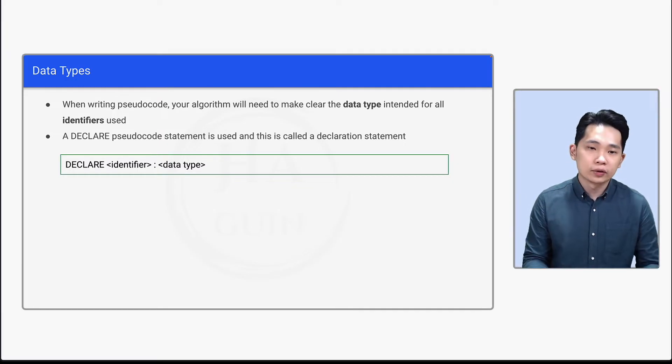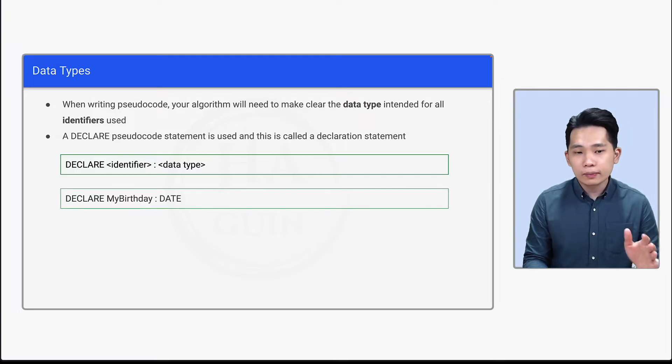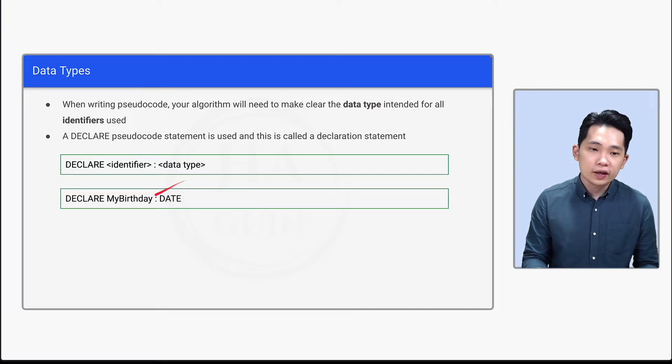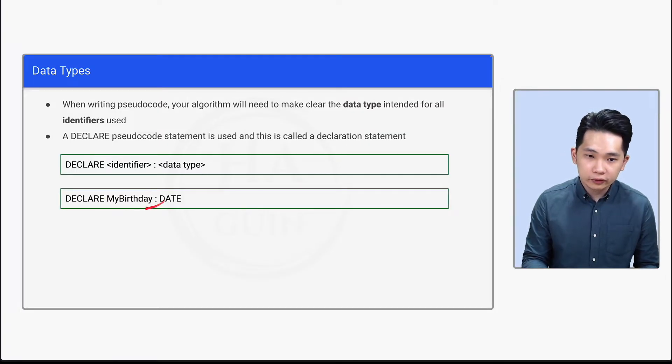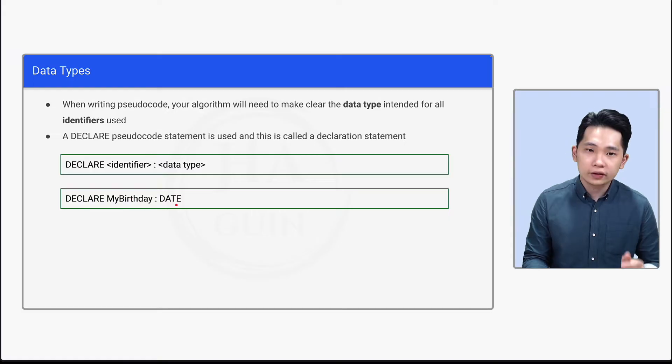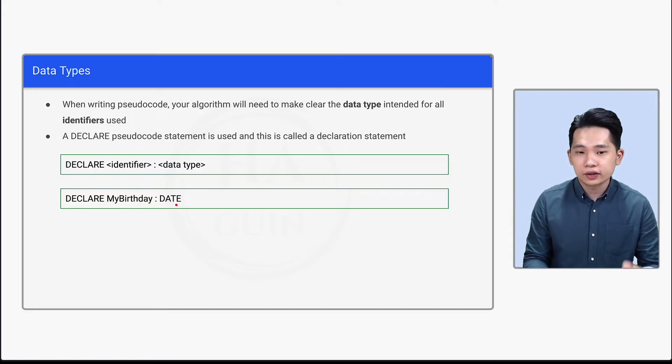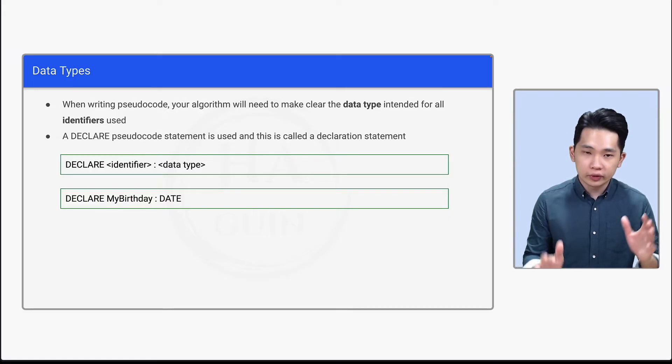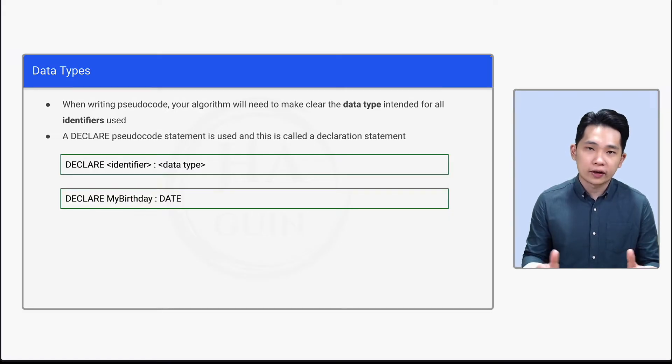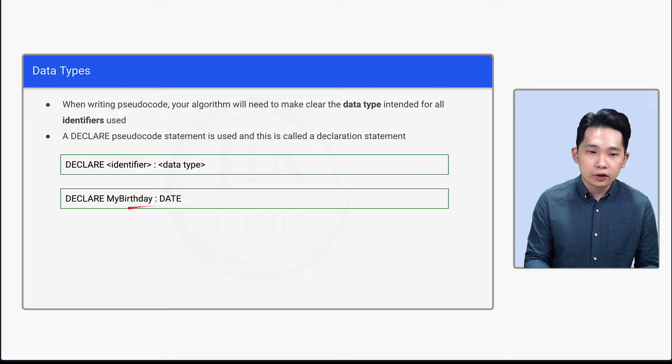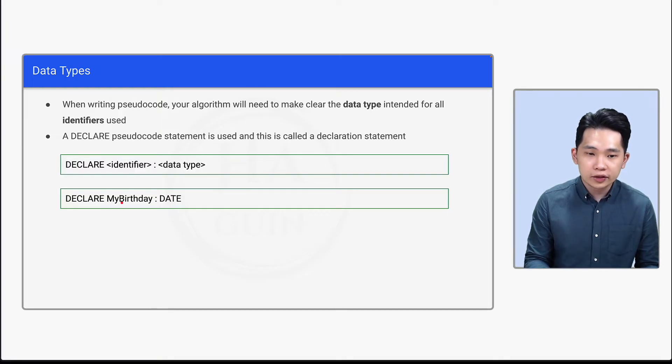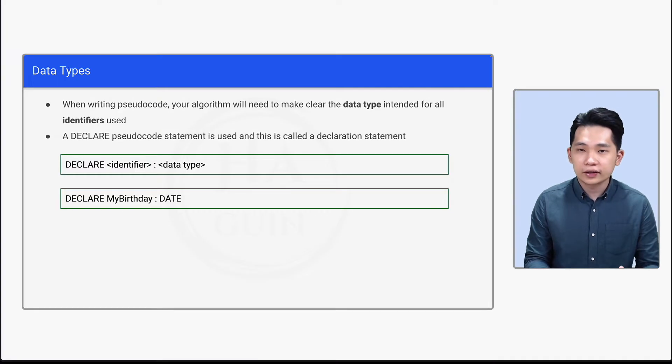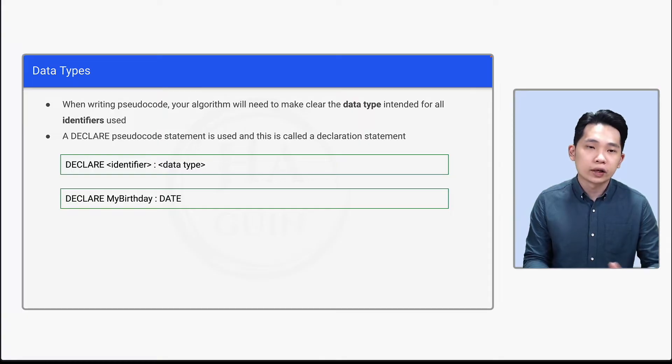Now let's look at one example: DECLARE MyBirthday: DATE. It means that the identifier name is MyBirthday and the data type is DATE. Since we don't put space when we declare the identifier, therefore the M here and the B here will be capital. So this is how you can declare the identifier without a space.